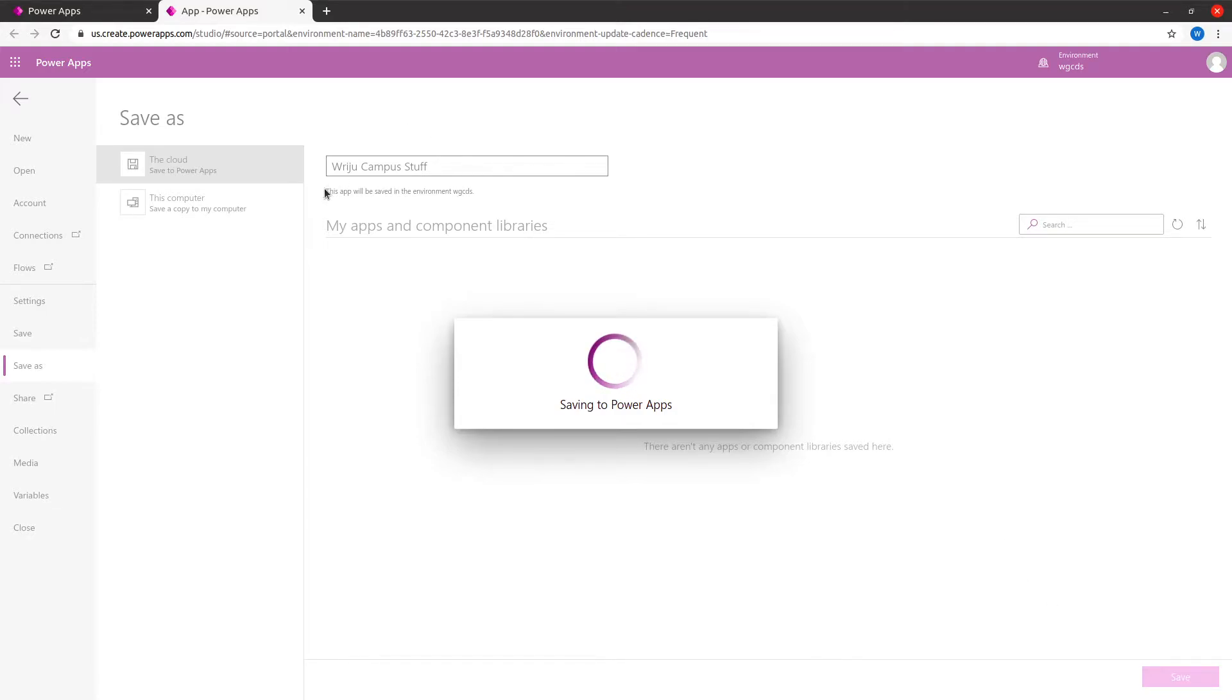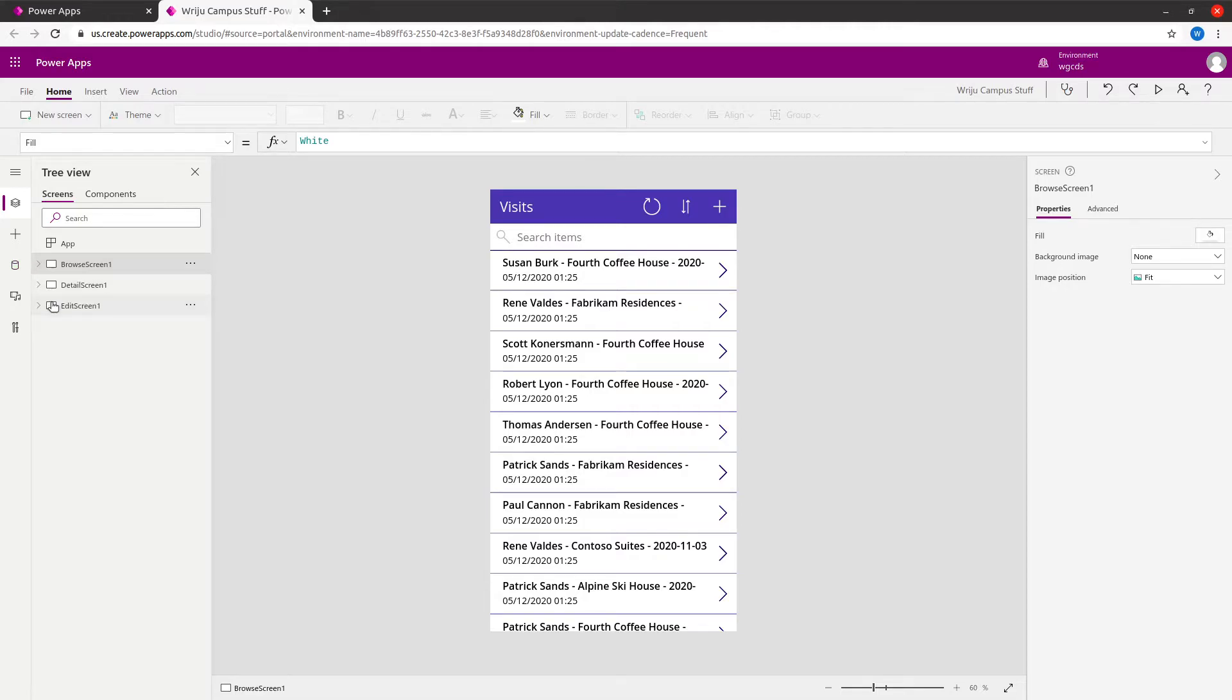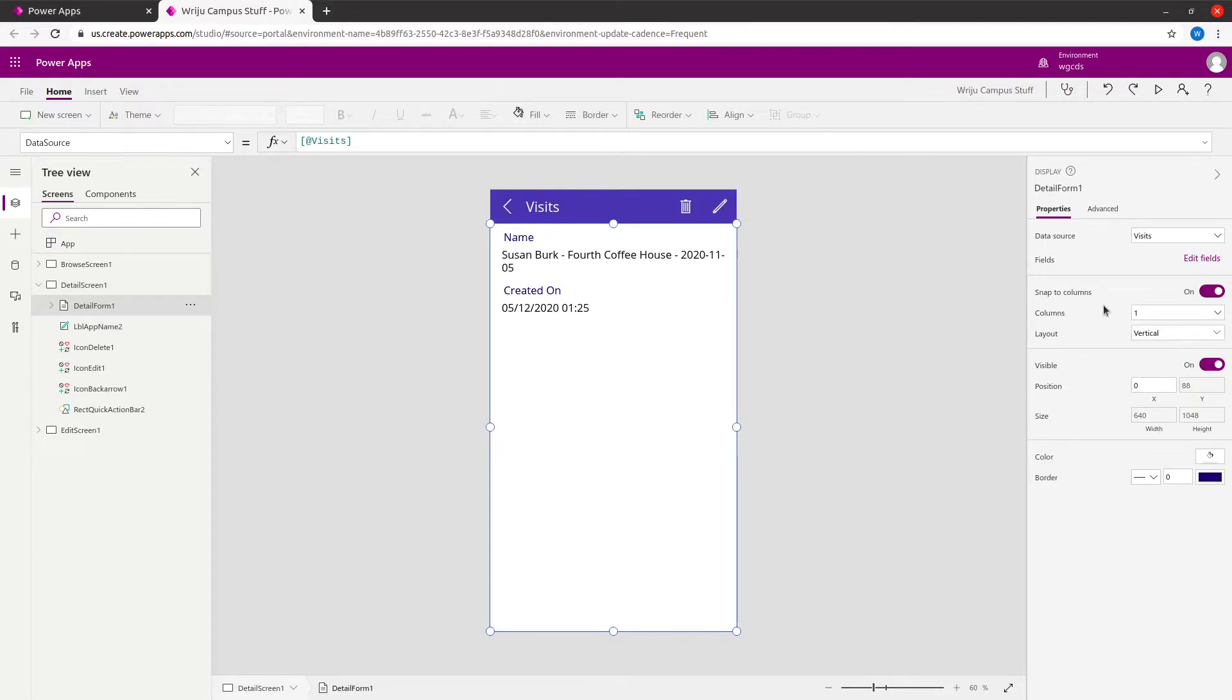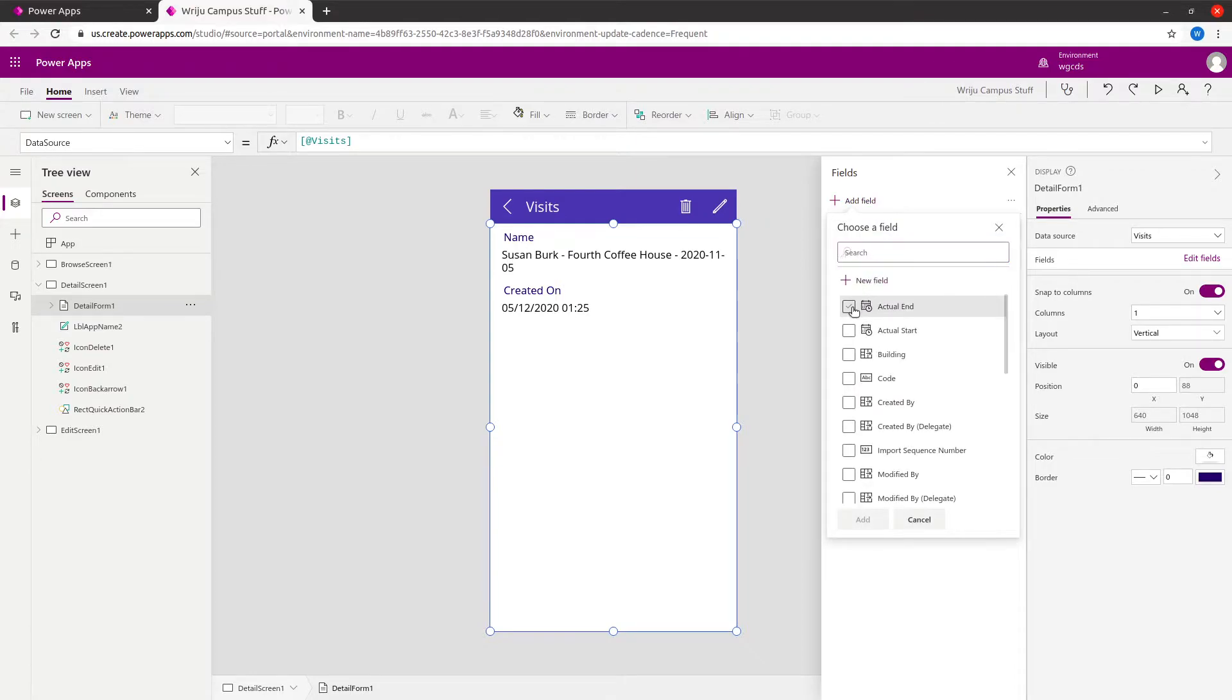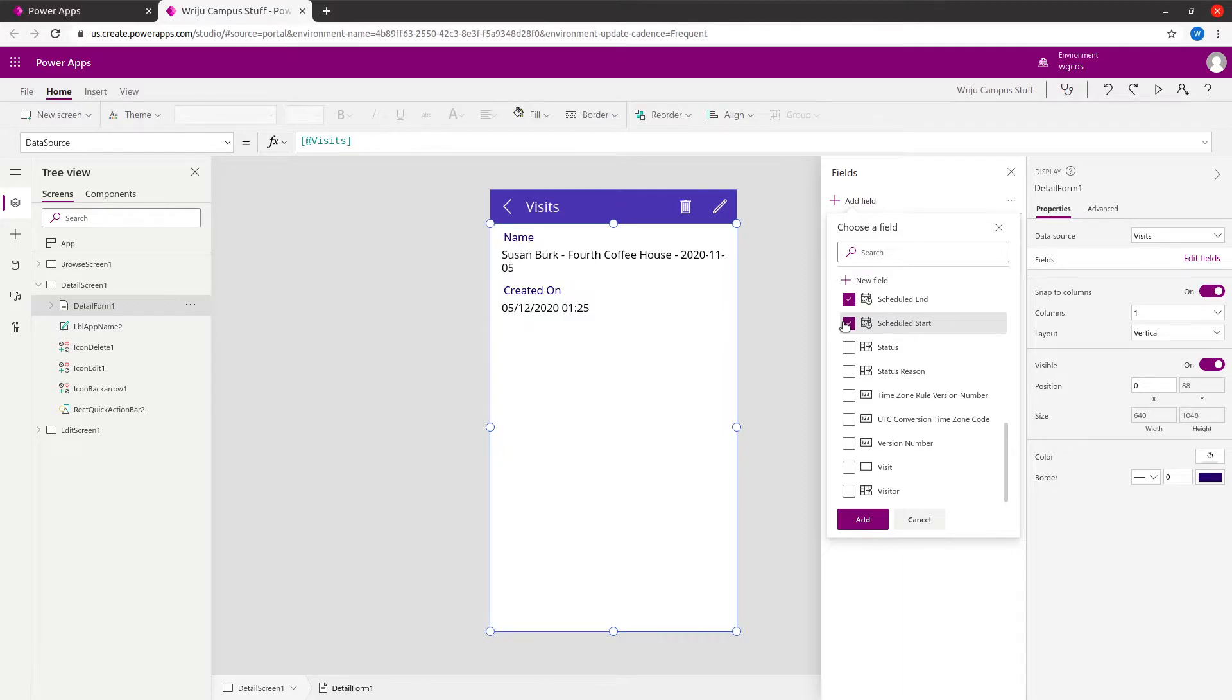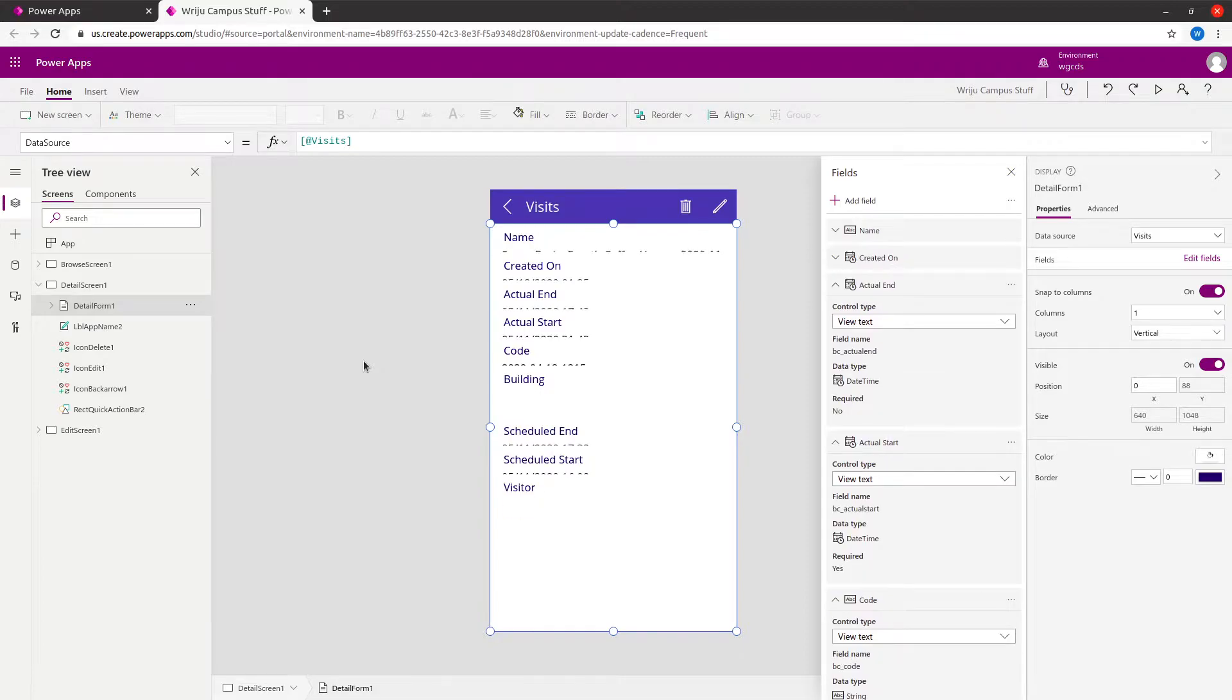Once this is done, we'll start navigating into the designer. In this designer there are three sections: browse, edit, and detail screen. First, let's dig into the detail screen and explore that. I've got a detail form. You can also run this app from here, but we'll just modify it for the time. I'll go to the detail form, and there are a few fields displayed. I want to display more fields, so I'll add actual start, actual end, building, code, schedule end, schedule start, and visitor.